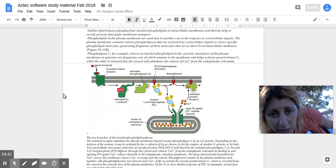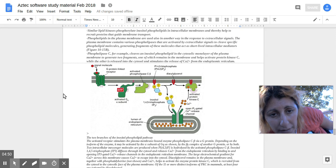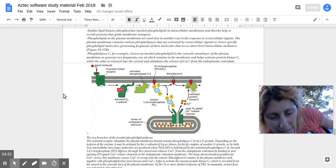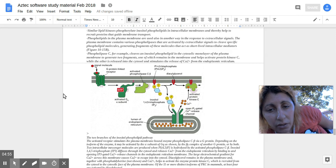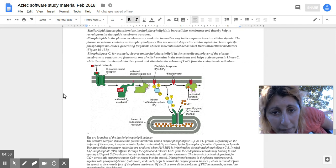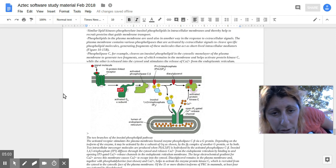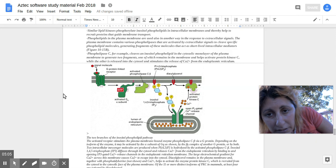Phospholipase cleaves an inositol phospholipid in the cytosolic monolayer of the plasma membrane, generating two fragments. One fragment remains in the membrane and helps activate protein kinase C, while the other is released into the cytosol and stimulates the release of calcium ions (Ca²⁺) from the endoplasmic reticulum.